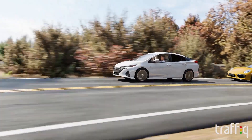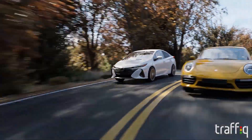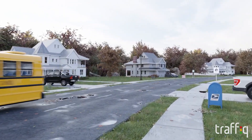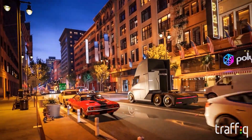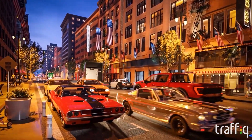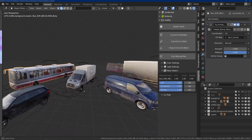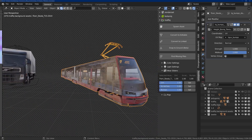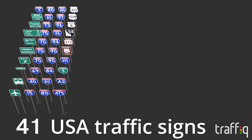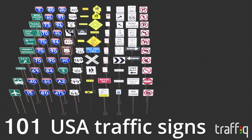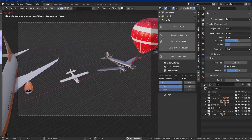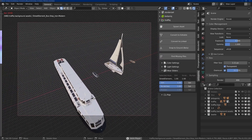It currently contains 42 different car models ranging from luxury to supercars to classic and contemporary. In addition to cars, it also has nine bicycles and motorcycles, 15 different utility vehicles and public transportation vehicles, 250 different traffic signs and street items, and also four different watercraft and six aircraft vehicles.